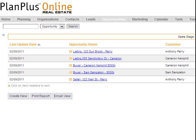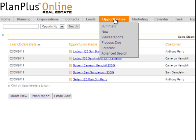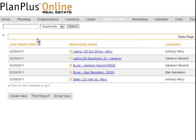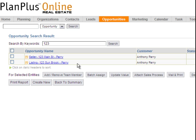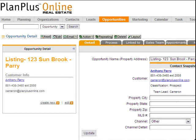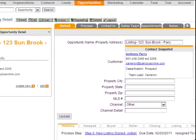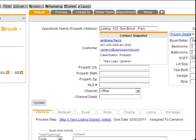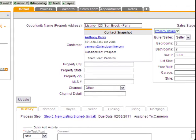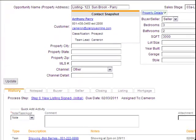Here we are in Plan Plus Online. I've got a phone call for 123 Sunbrook. By clicking on the Opportunities tab, I can actually see the listing right here. If I wasn't on that tab, I could go in and type in part or all of the address and search for that property. My search result returns two properties with 123, and I'm looking for 123 Sunbrook. I want to go down to the History section and look and see if there's any special instructions for this listing.